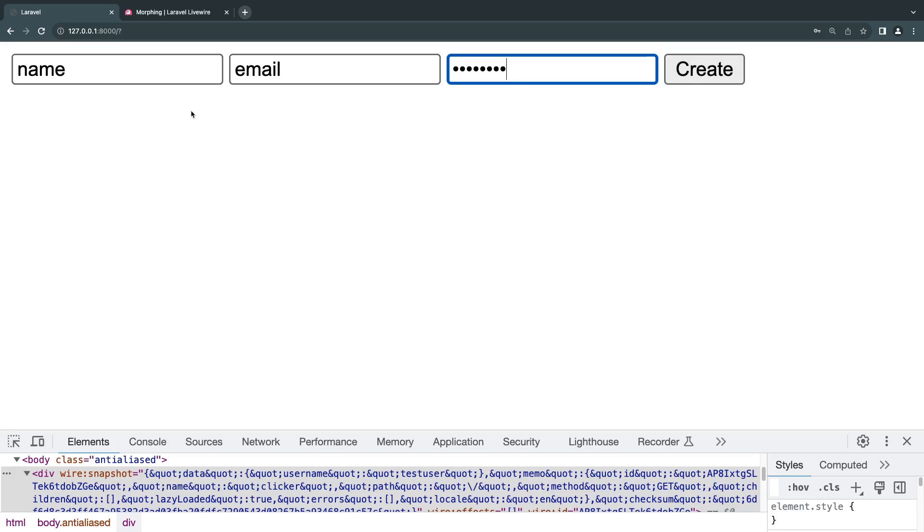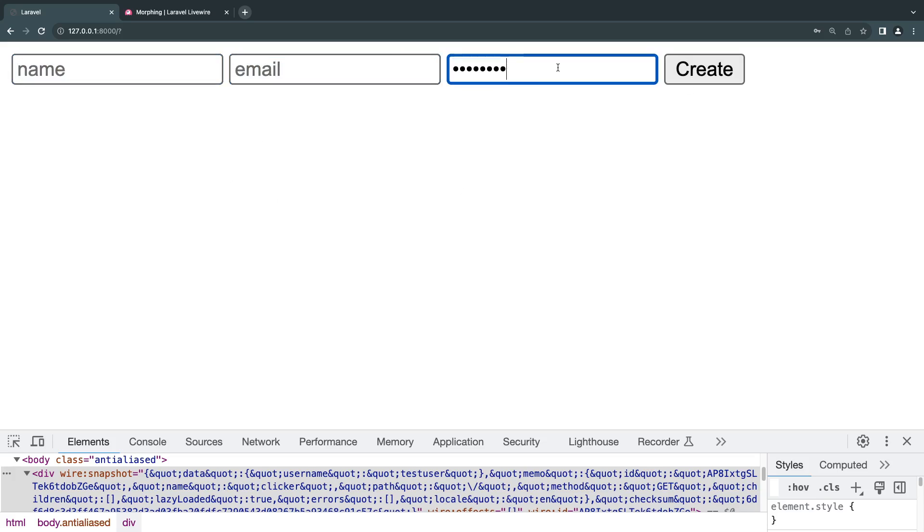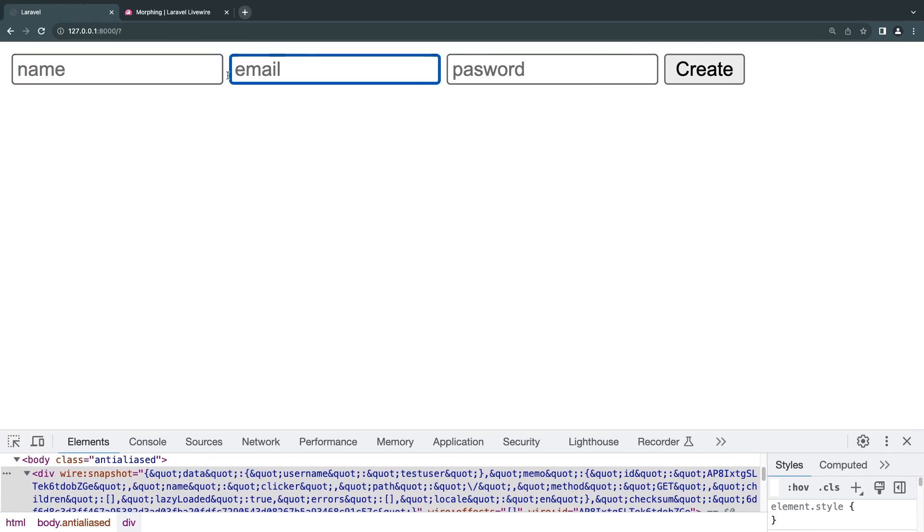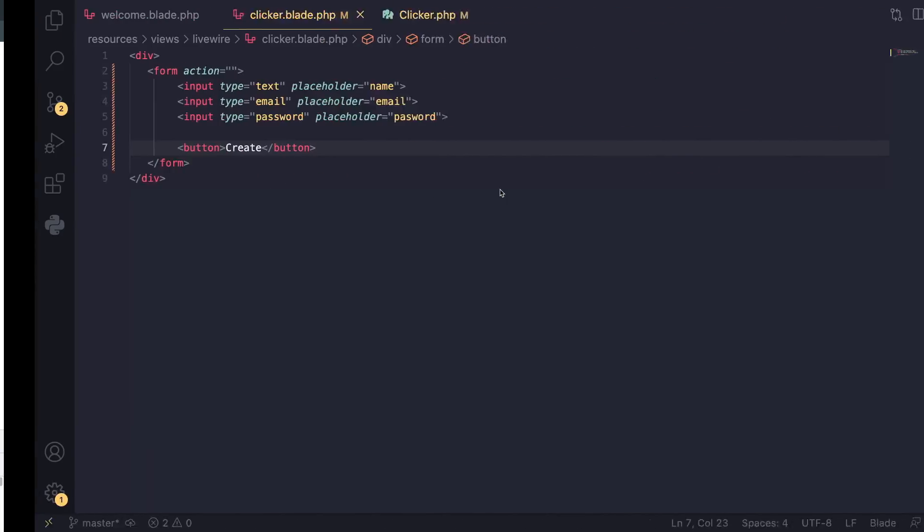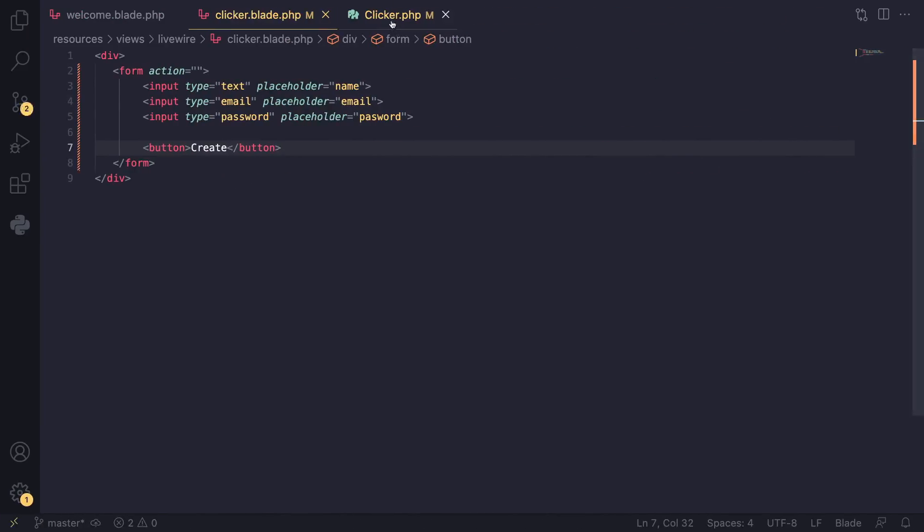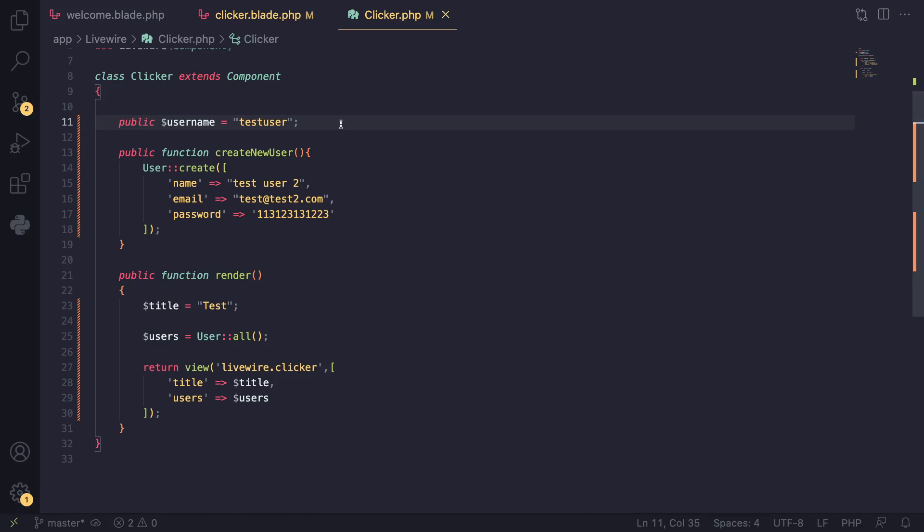That is quite easy to do. In order to bind or pass data from your front end to your back end, it's done in two steps. Step one: you need to define these variables or data as a public property on your component.